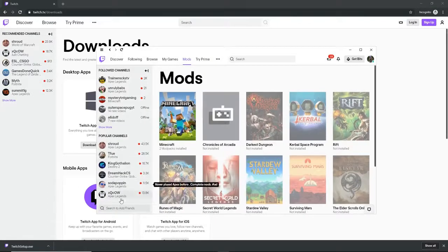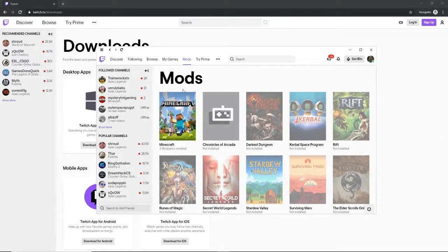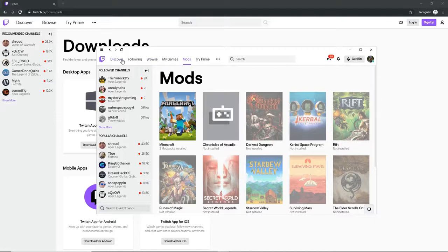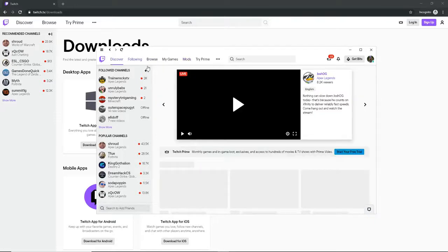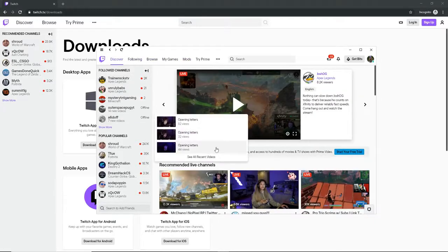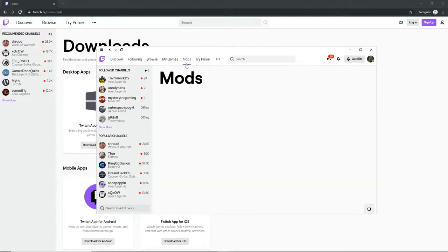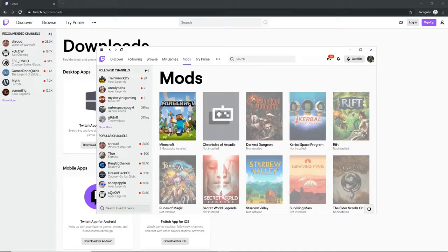And then it will bring, it won't bring it up like this. You'll have to sign in or make an account. It should bring it up like this. It will probably bring you to the discover. So what you want to do, you just want to go to the mods. Right here, click on it.